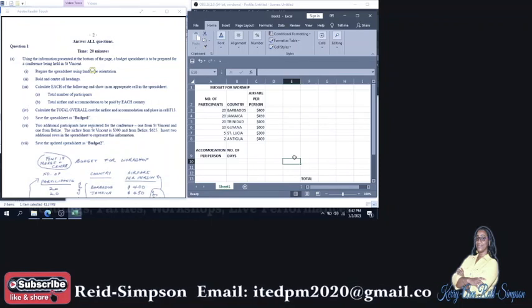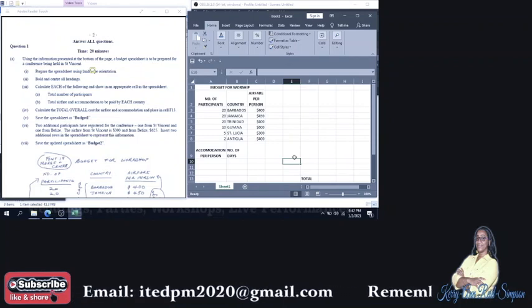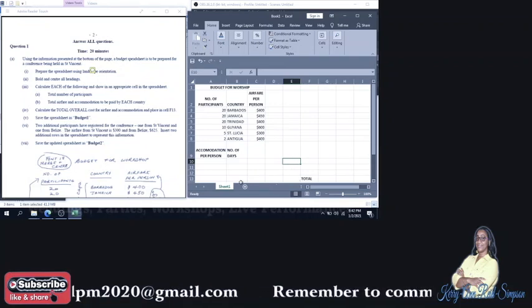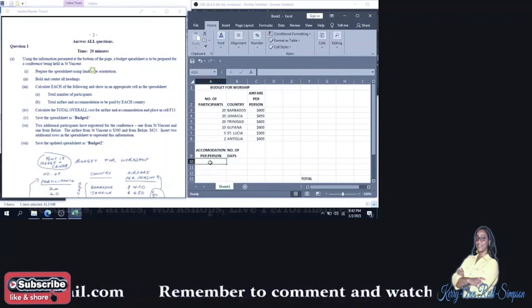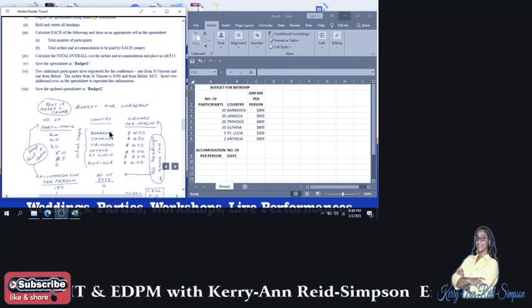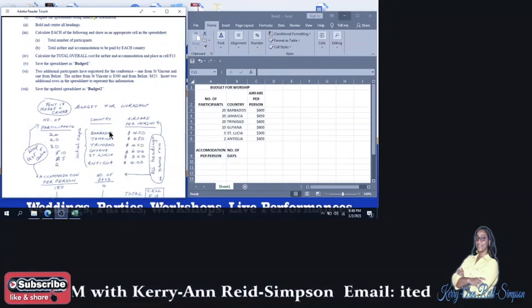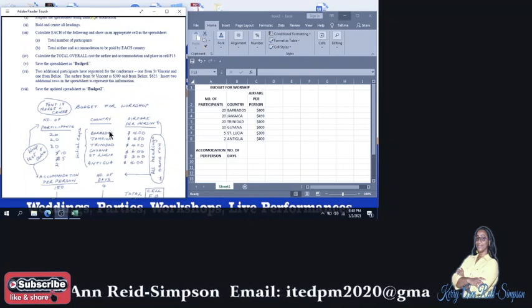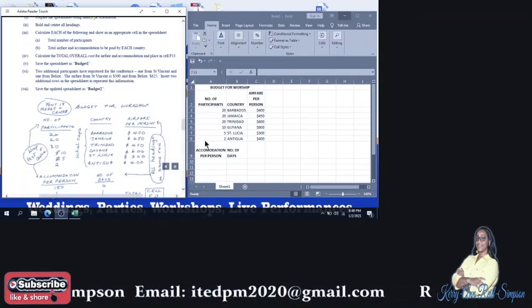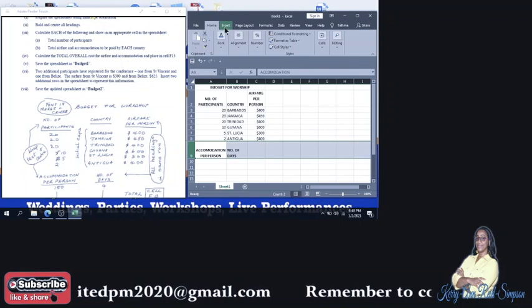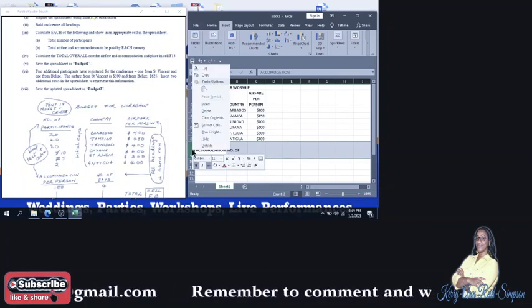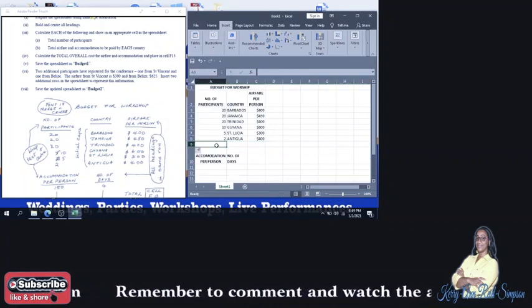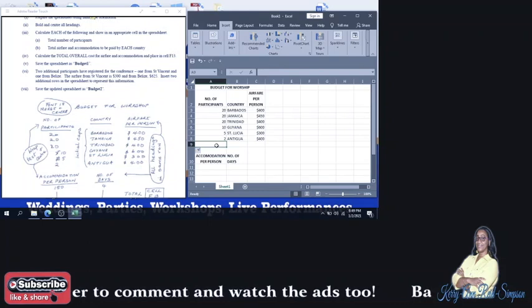Now 1A3 says calculate each of the following and show in an appropriate cell in the spreadsheet. So you need to have total number of participants. That can go in A9. So I'm going to insert a row here so that we have enough space. I'm going to right click and select insert. And in this space, which is below the two, I'm going to calculate that.